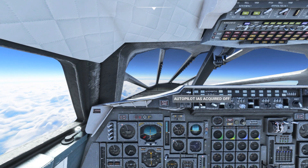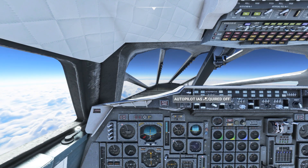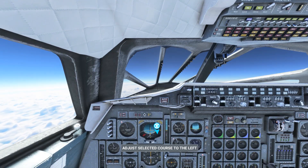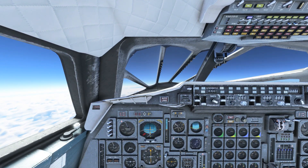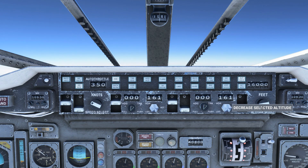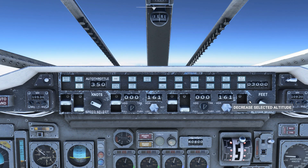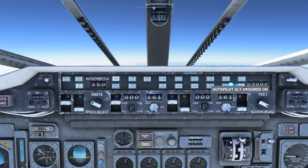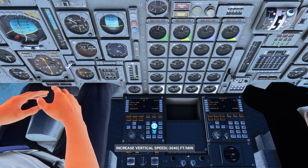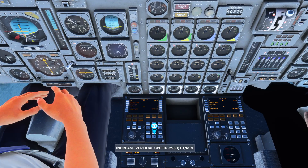For top of descent we want our auto throttle enabled and we want our desired airspeed set to 350 knots. Press airspeed acquire and the plane will decelerate. Set your bottom of descent altitude on the autopilot panel — this tends to be the elevation of your destination airport plus 2,000 feet. Put the plane into altitude acquire mode and vertical speed mode, then use the vertical speed switch on the pedestal to set 3,000 feet per minute descent.